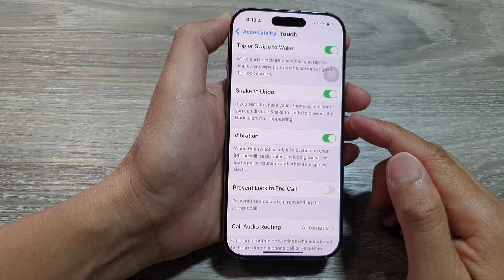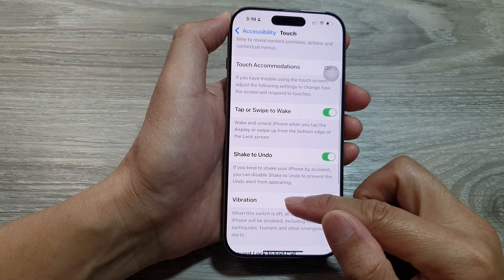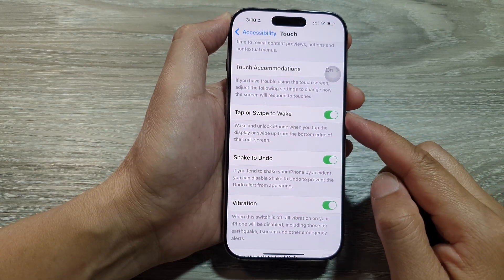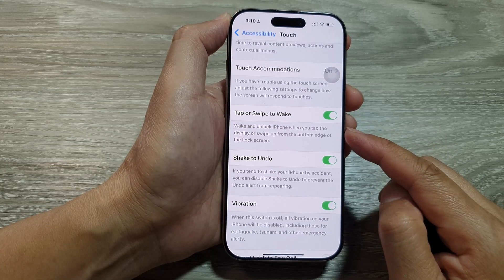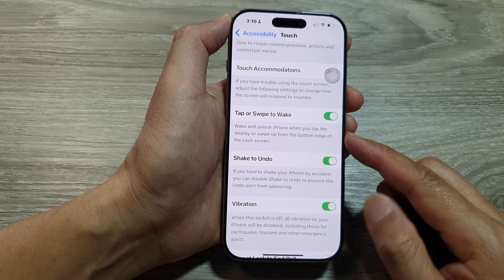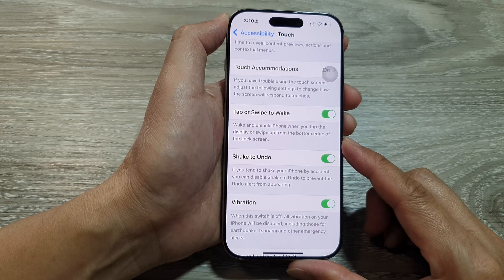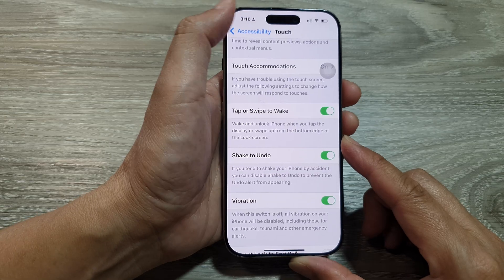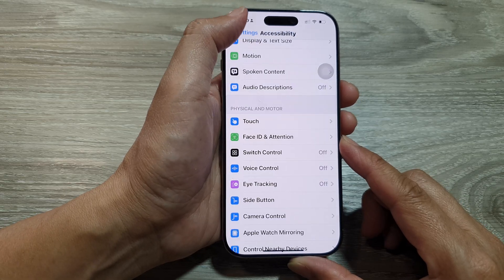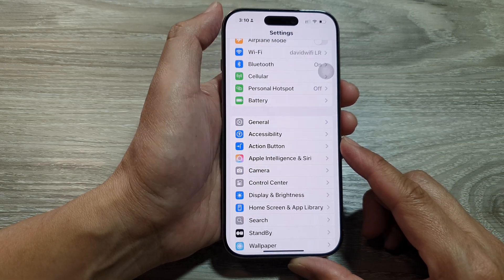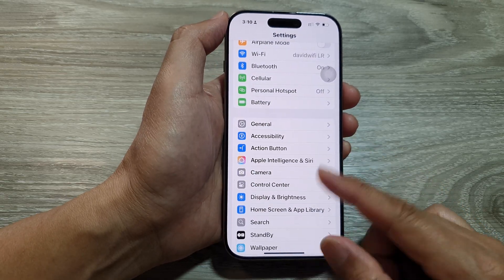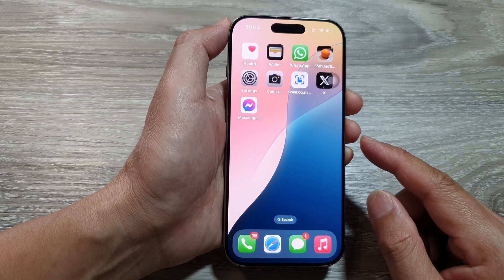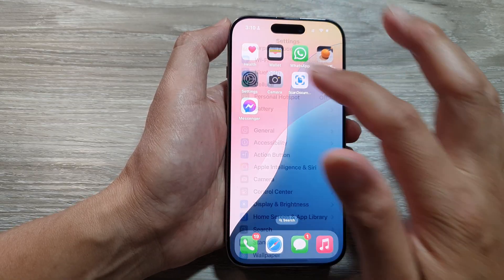How to enable or disable tap or swipe to wake and unlock iPhone on the iPhone 16 series. First, let's return back to the home screen by swiping up at the bottom of the screen, and from the home screen tap on Settings.